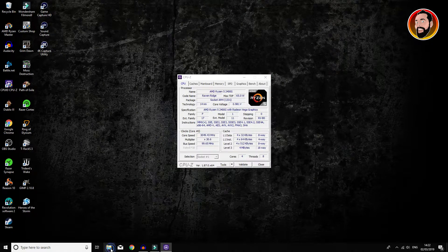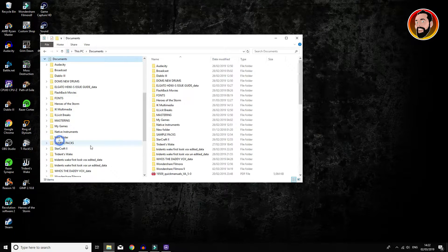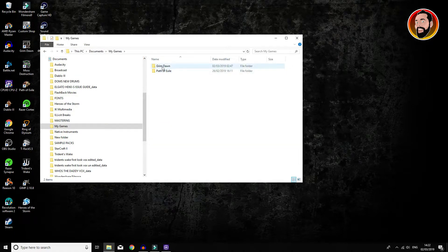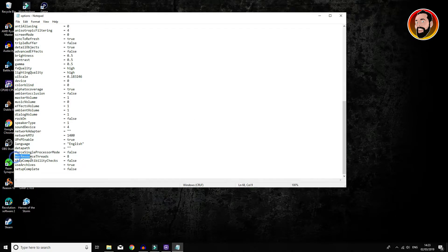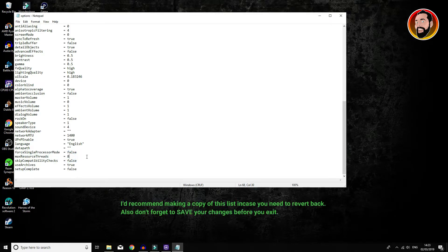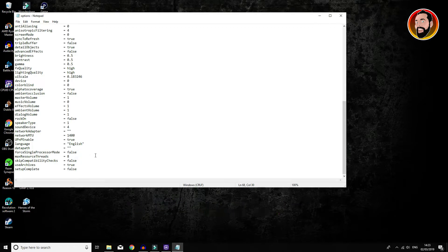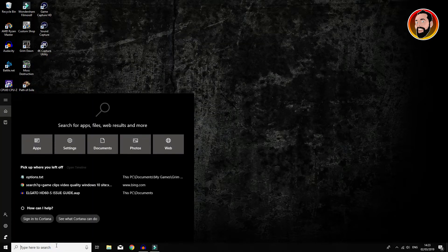Once you've got that information about how many threads your system is running, you can then go into your file explorer, go into Documents, and look for a folder called My Games. In there find Grim Dawn, then go into Settings and then into Options. At the very bottom of this text log you'll notice one that says Max Resource Threads — this is usually defaulted to one. I changed that to eight because that is how many max threads I've got. Also make sure that Force Single Processor Mode is set to false, so it's not forcing a single processor, especially if you've got more than one.